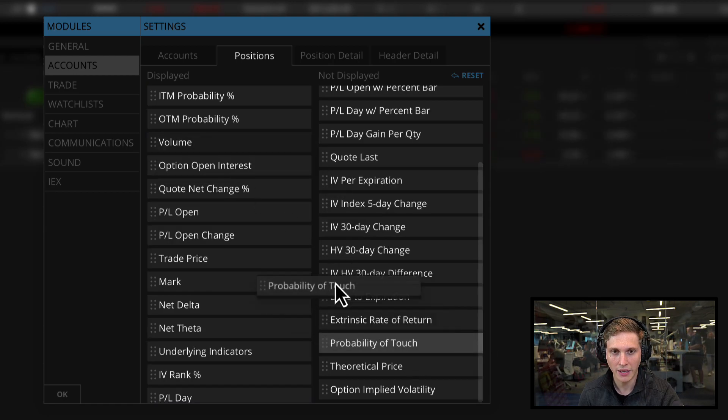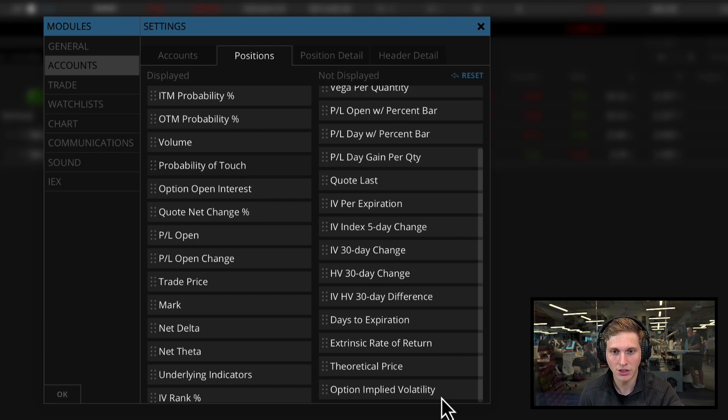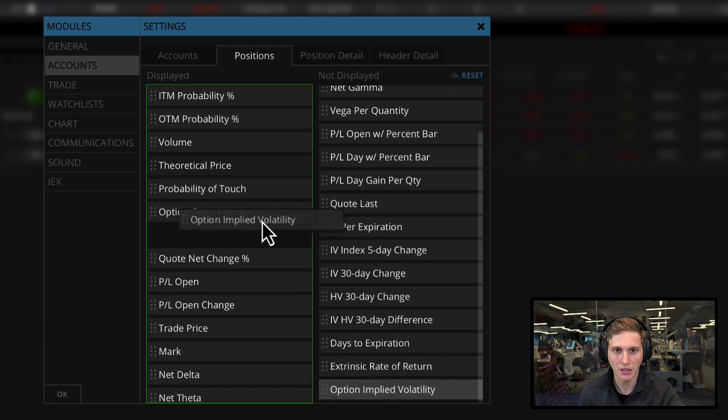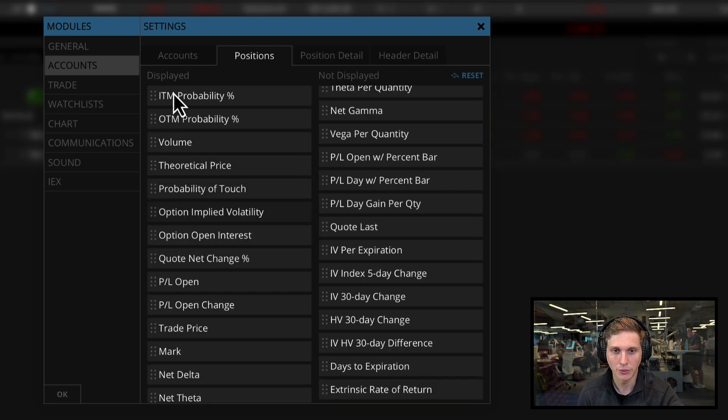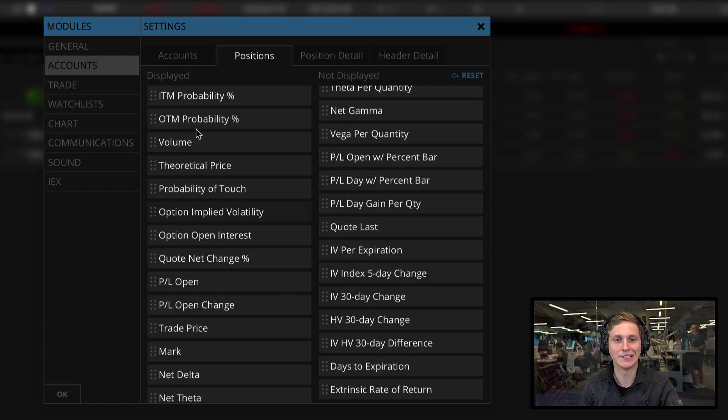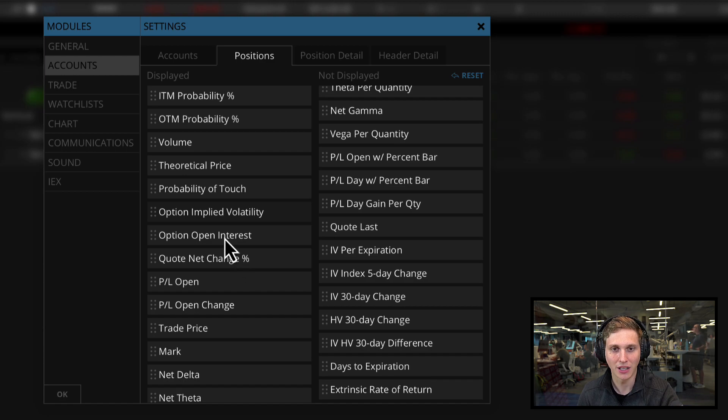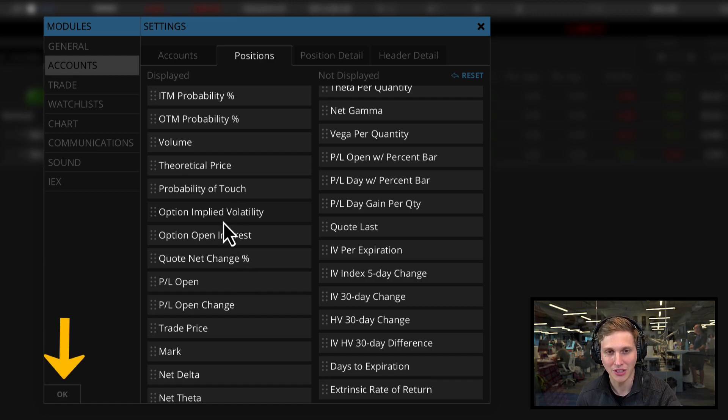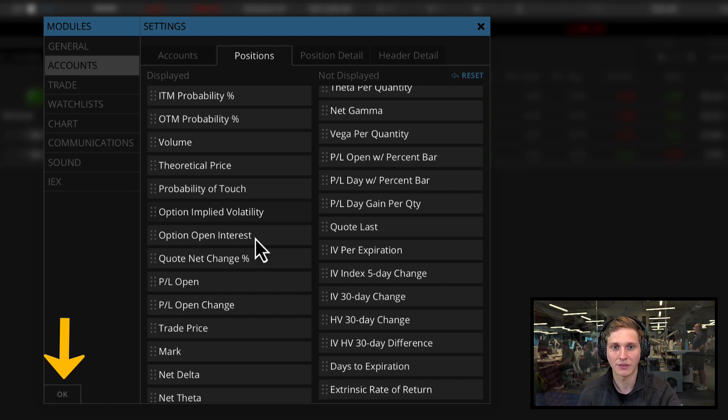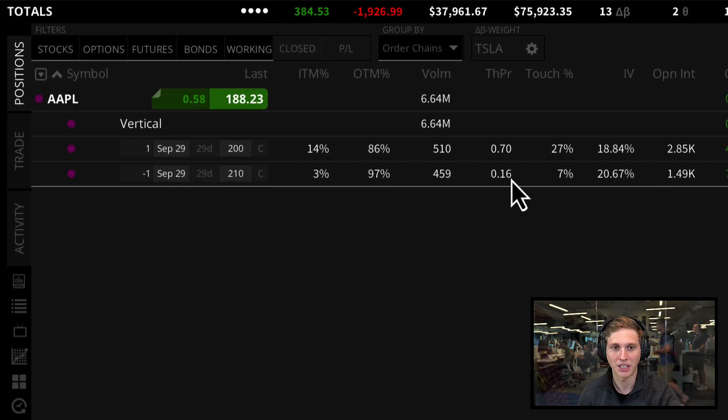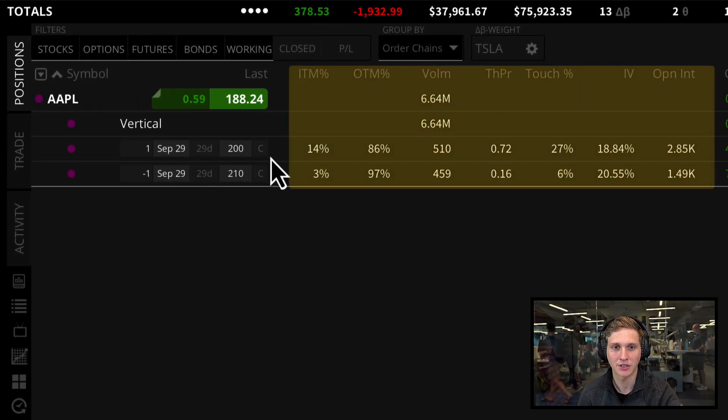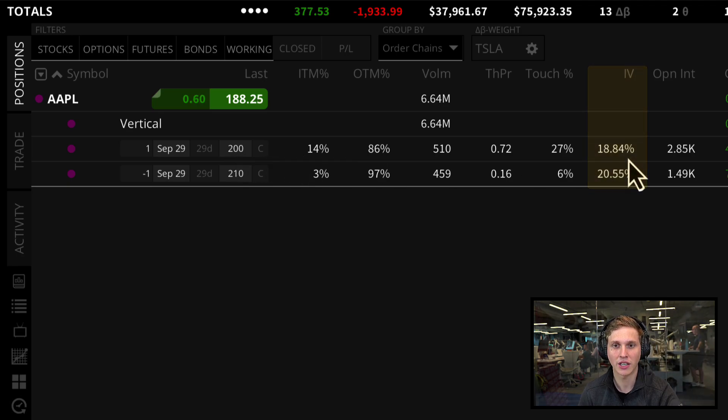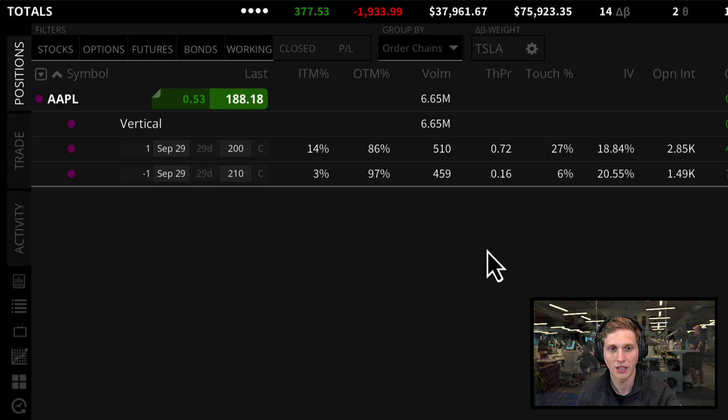We can add in our new columns, which include in the money percent, out of the money percent, our open interest column, volume column, probability of touch, theoretical price, and the options implied volatility. These are mostly related to options trading. Once we have those in our displayed section, click OK and now we can see all of these metrics for each of these options, checking the volatility, open interest, and volume for each strike.